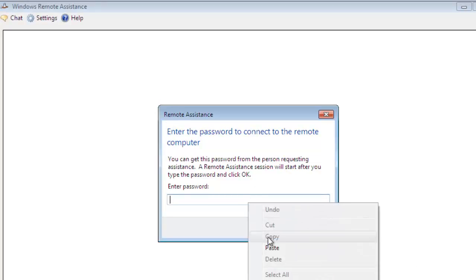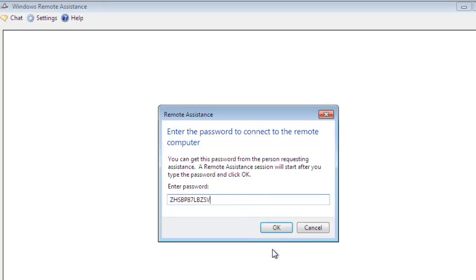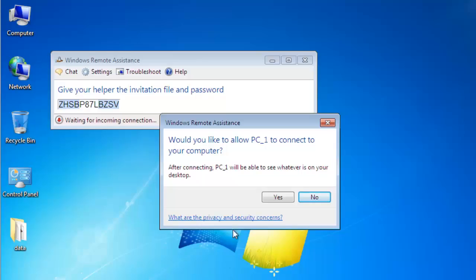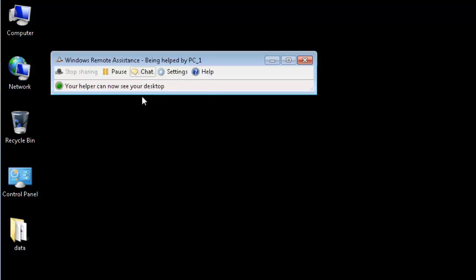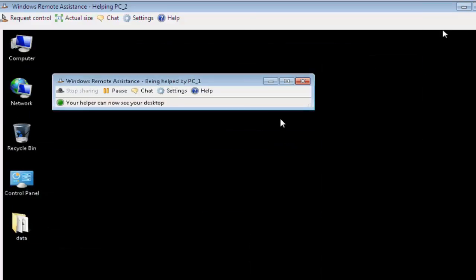It will ask for password, paste in the password and the other system will ask for permissions. Click on yes and Remote Assistant is established on PC-1.